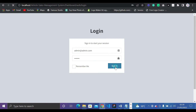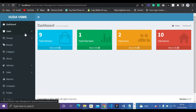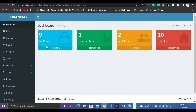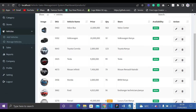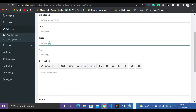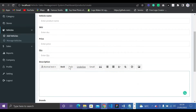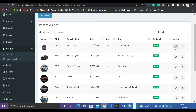Clicking Sign In takes you to the admin dashboard. As admin of this Vehicle Sales Management System, you can see total vehicles, total paid sales, total users, and total stores. Clicking total vehicles shows the full vehicle list. You can also add a vehicle, upload an image, and fill in all the info. In Manage Vehicles, the admin can edit or delete vehicles — unlike regular users who don't have permission.